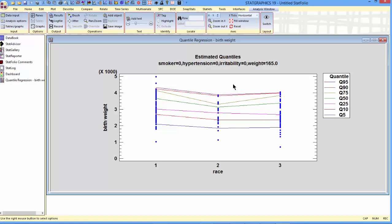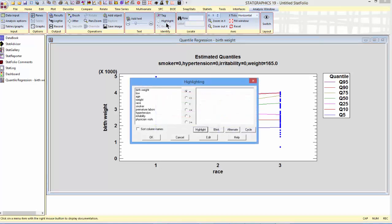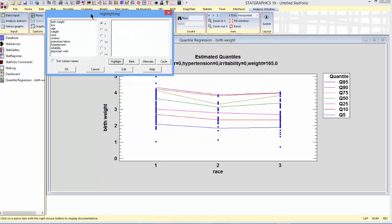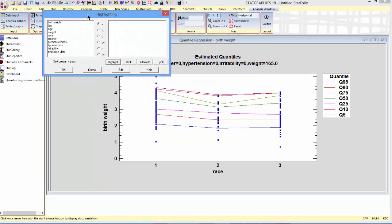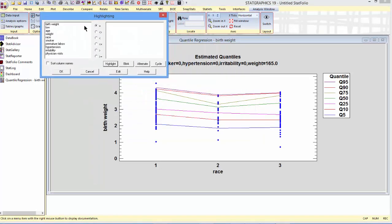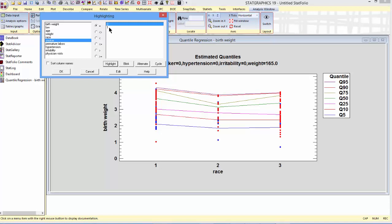I can also identify which points on my graph correspond to other categorical factors by going up to highlight on the ribbon menu. If you'd like to see smokers, for example, I can click on smoker. Actually, that smoker equals zero. And you can see relatively high birth rates. If I change to smoker equal one, birth weights tend to be a little lower.